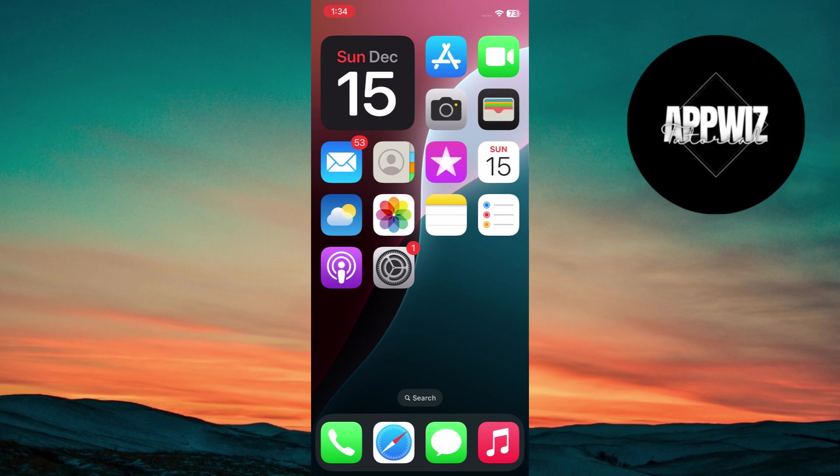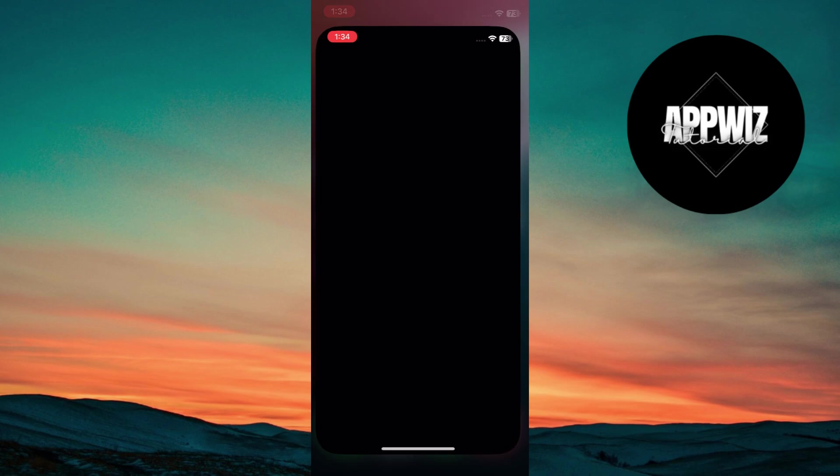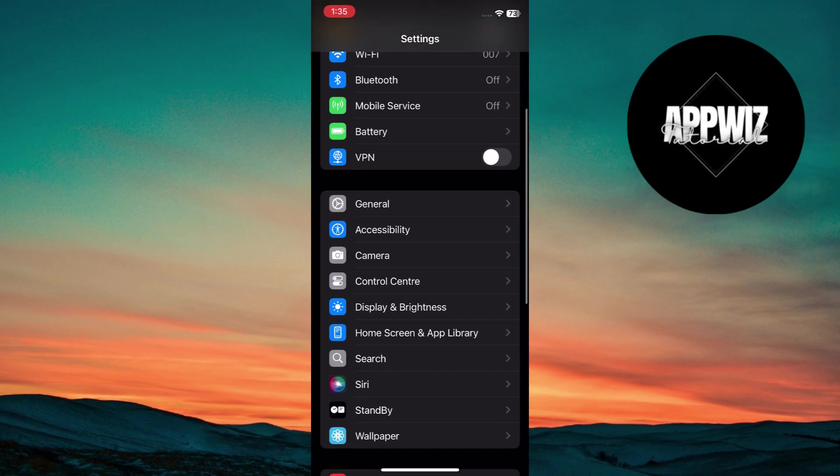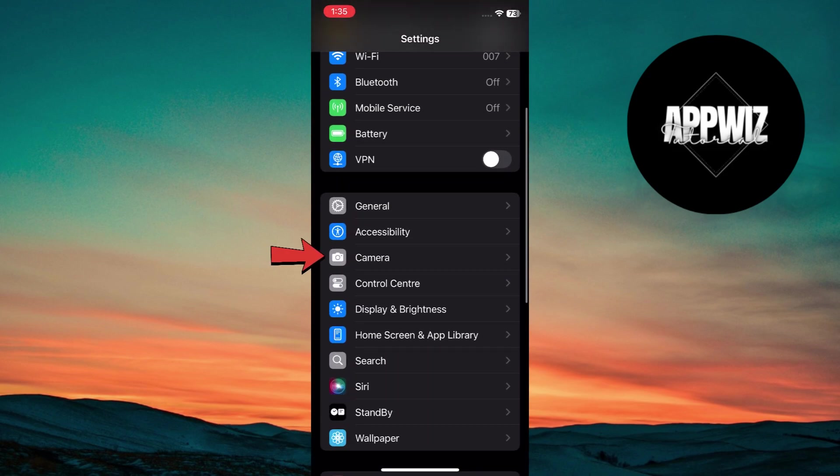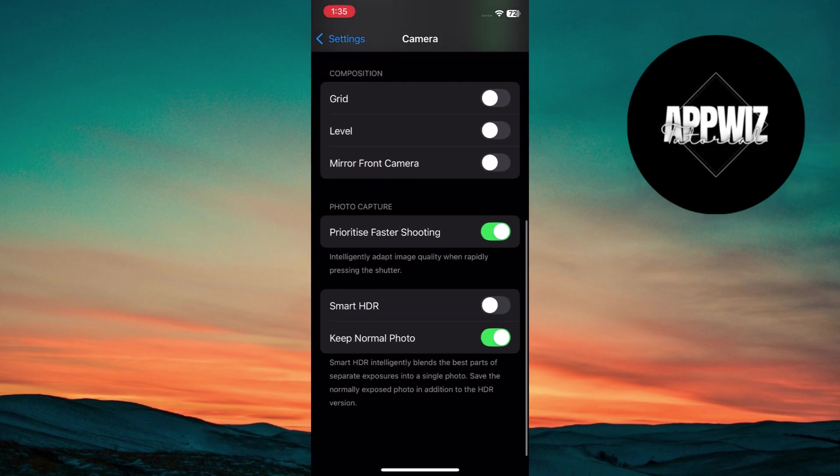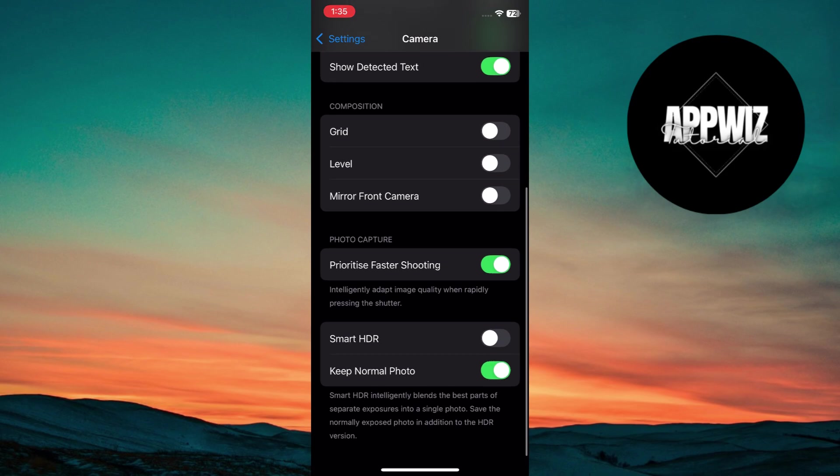First, enable HDR for stunning photos. Go to settings, scroll down and tap on camera. Here, scroll down to the bottom and toggle HDR on. HDR balances exposure in your photos, making highlights and shadows look natural.